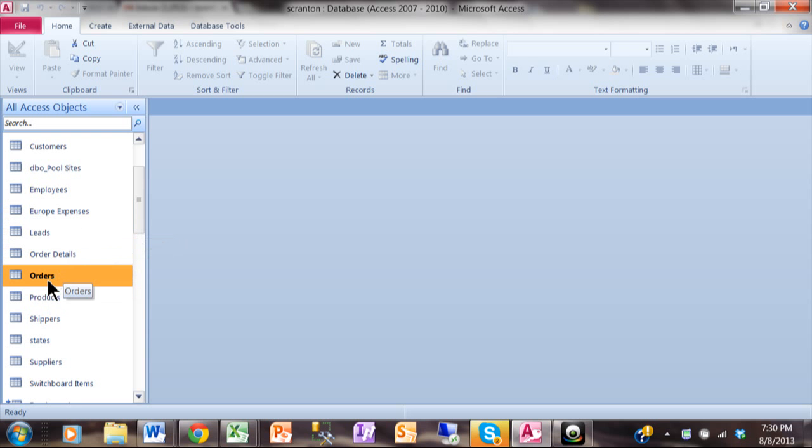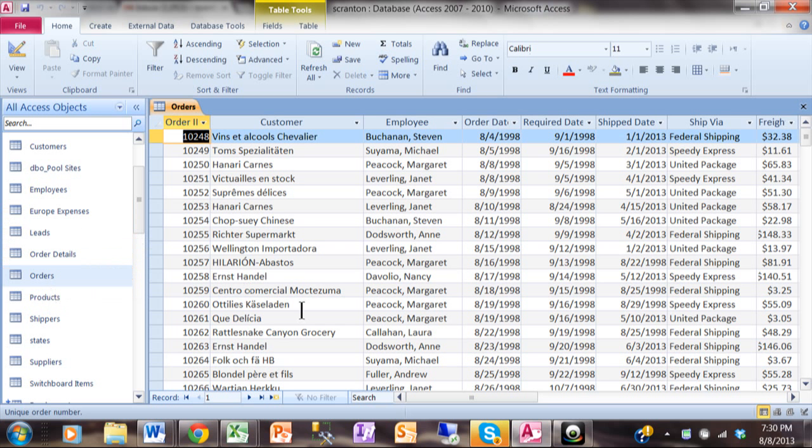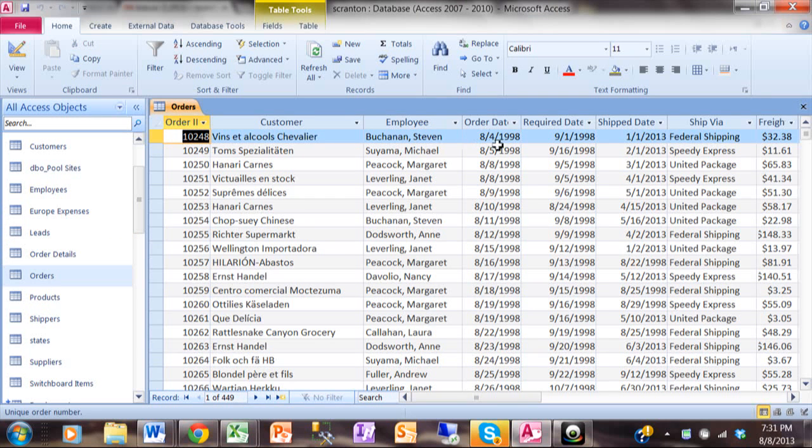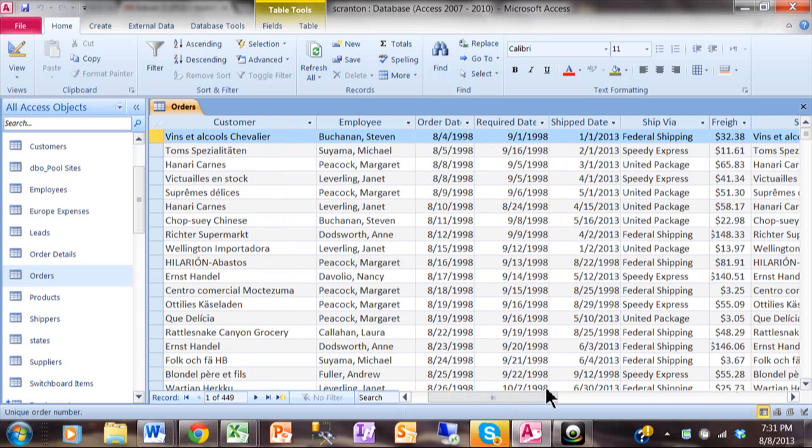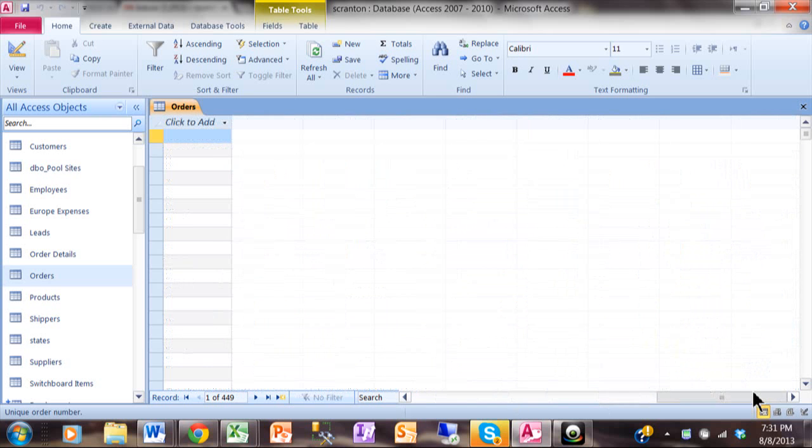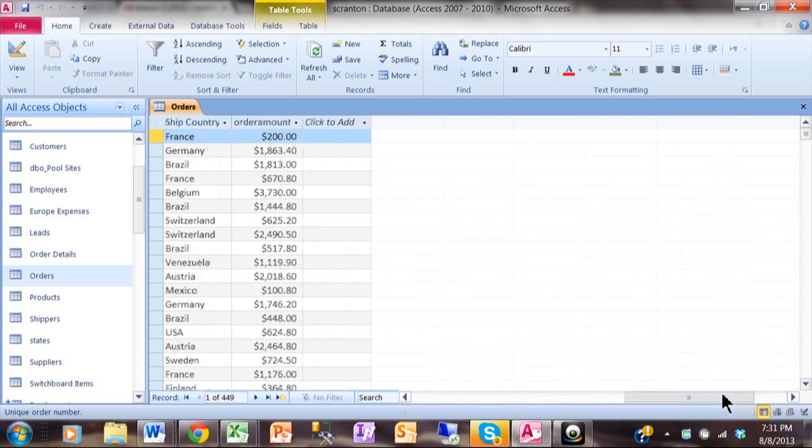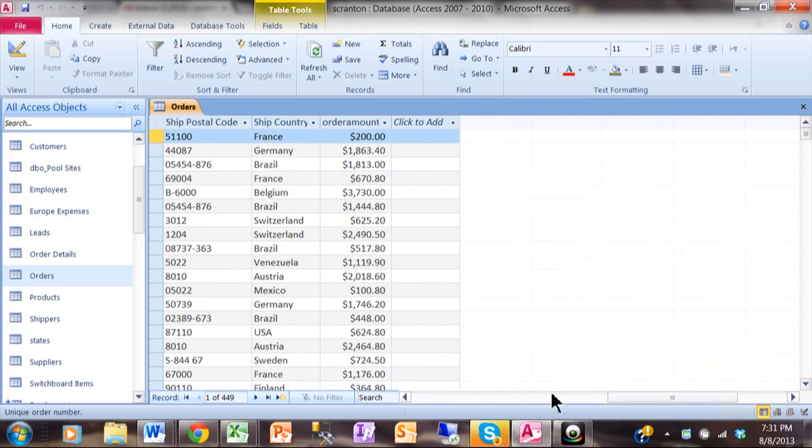Here we have a bunch of order transactions and we have an order ID, the customer, the order date, and at the end we have the order amount. So notice how there's 449 transactions.